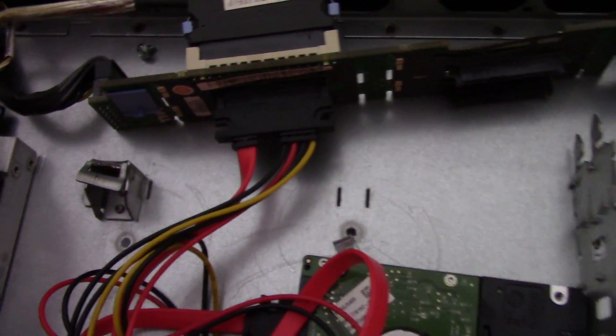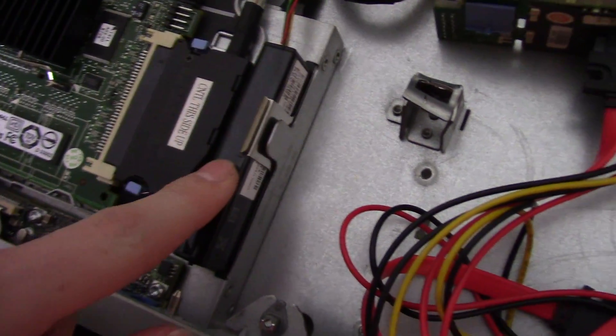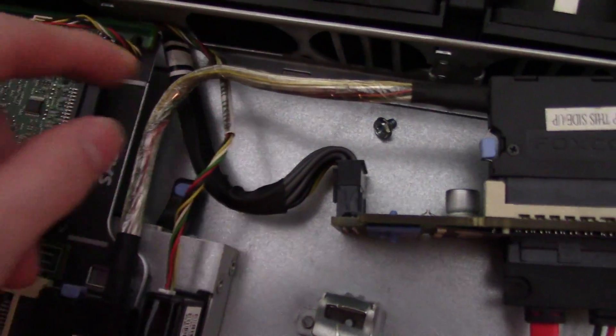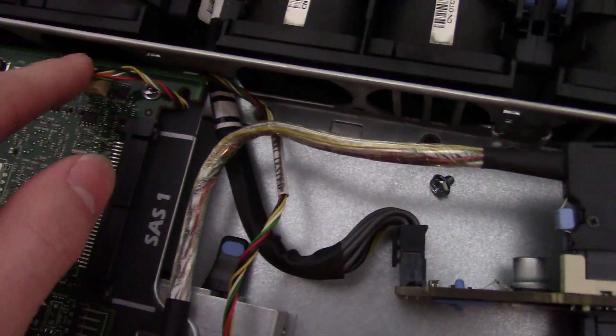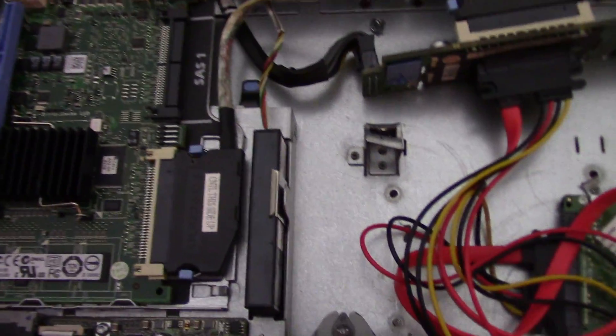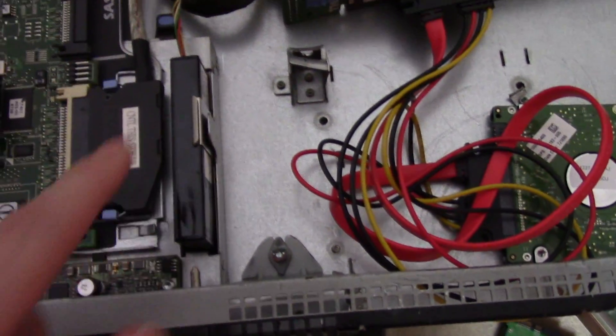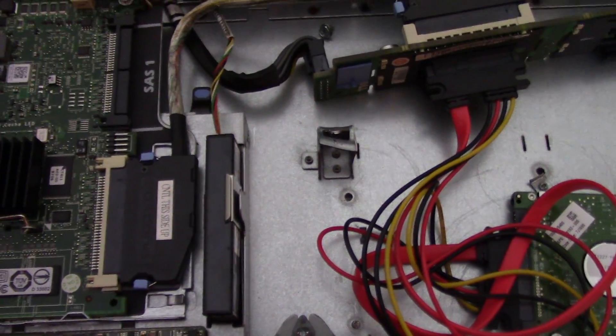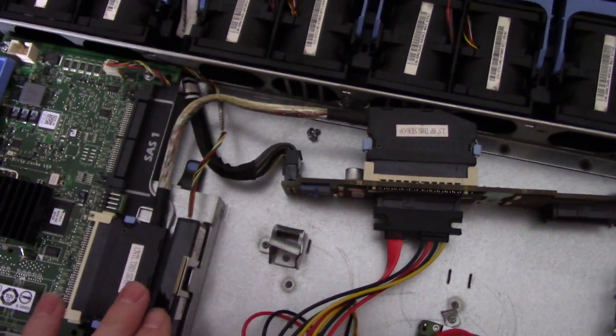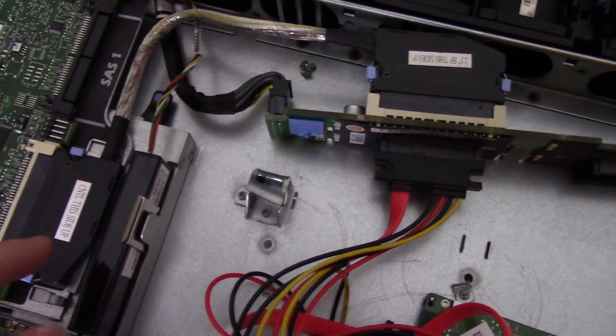Right here we have the RAID battery. It plugs in and goes up under here. So it recharges when the system's plugged in or running. And it is replaceable if it ever wears out. I haven't had any problems with it yet. So we should be good.